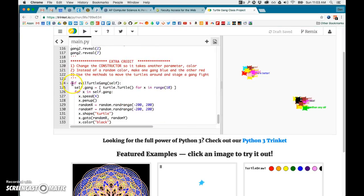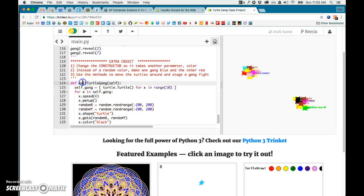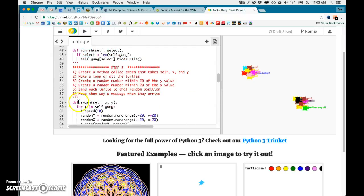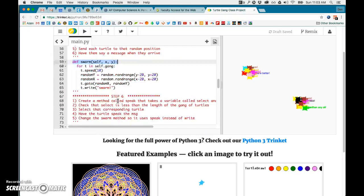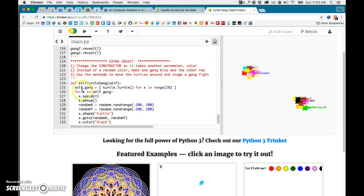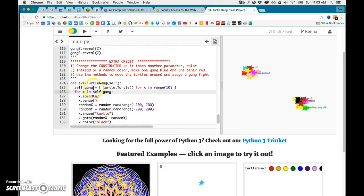So this is a particular example of a function. These are methods because they are inside of a class. This is a function because it's floating out on its own, but it creates a local variable called gang and creates another set of turtles.